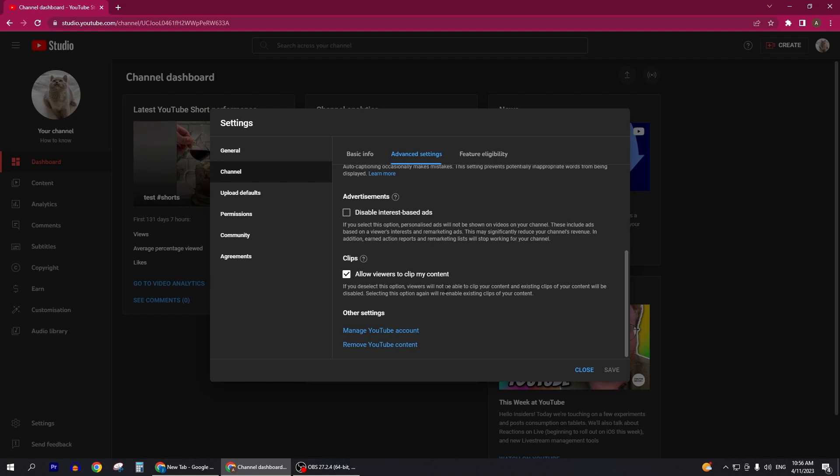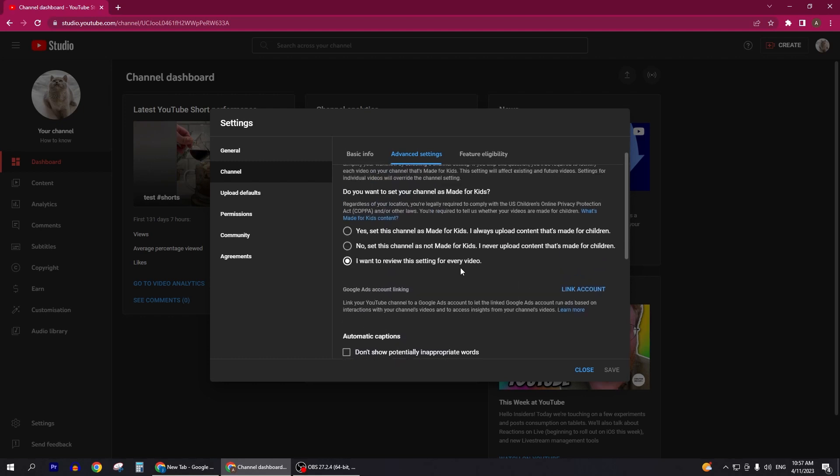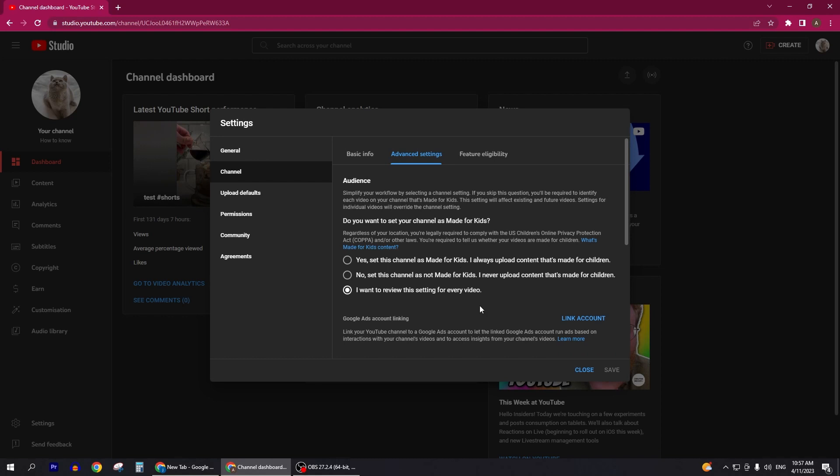So it's a new update. You can see here we used to have that option here, but now we don't have that option. We can no longer hide our subscriber count on YouTube. Your channel must be visible for subscribers to be counted.